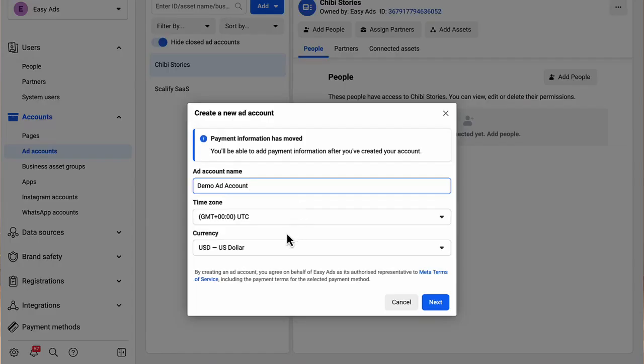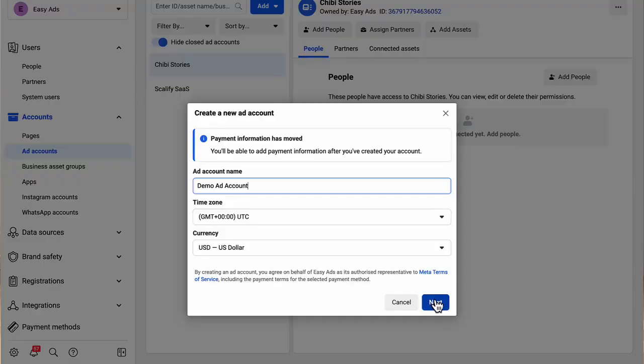Make sure you get these two options right because you will not be able to change them later. For the time zone, I recommend you use the same time zone that you have on your Shopify store. This way, there is no offset between your Shopify store metrics and your Facebook ads metrics. Click next.